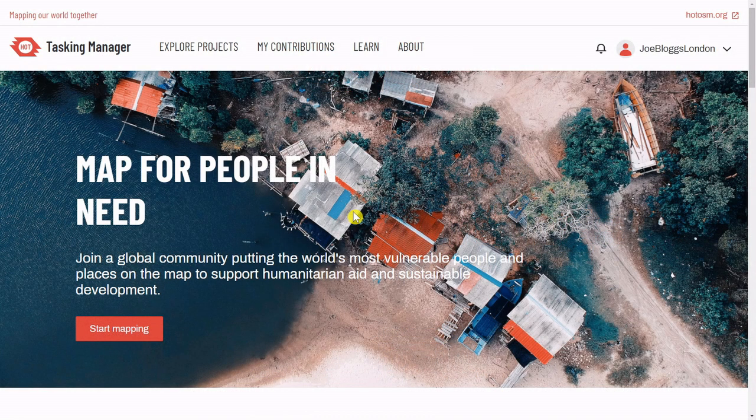The most common features we map in the Humanitarian OpenStreetMap are buildings. But first, let's find a project.